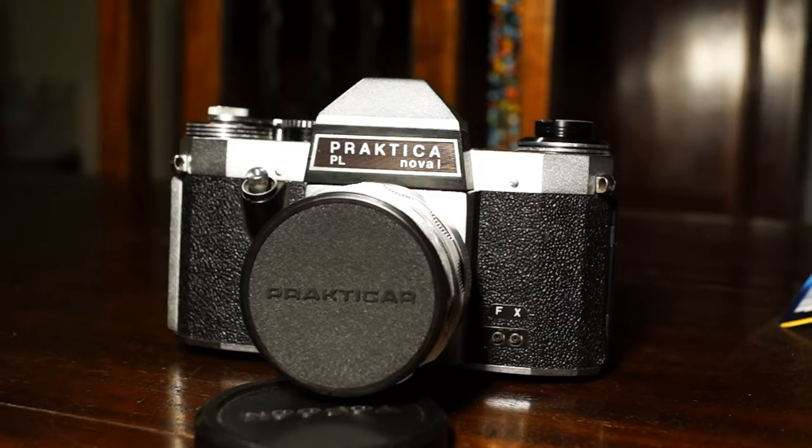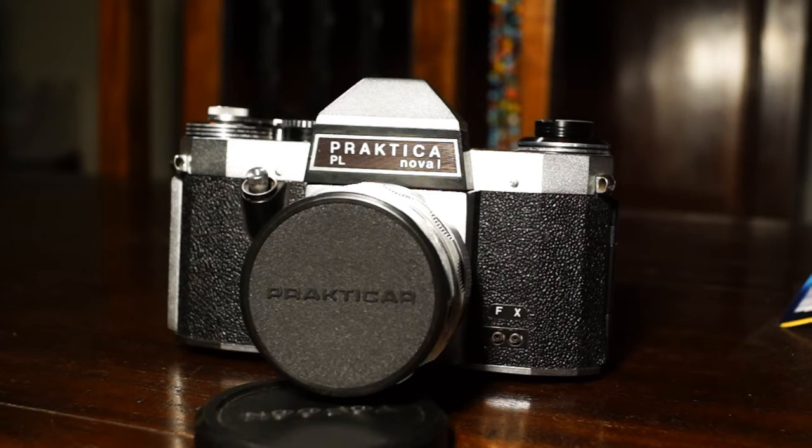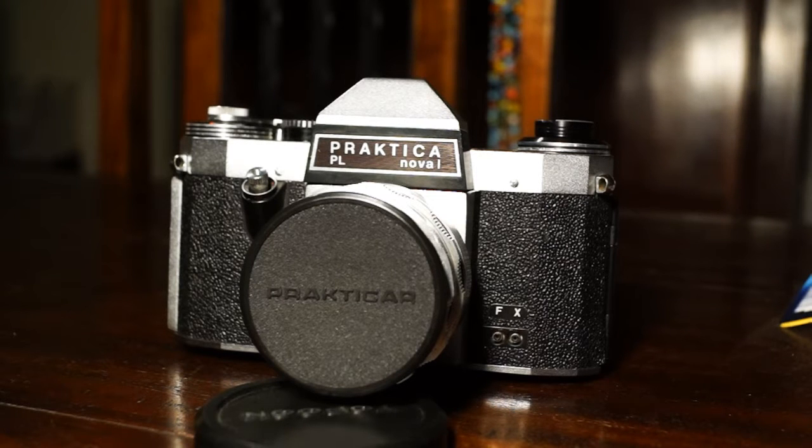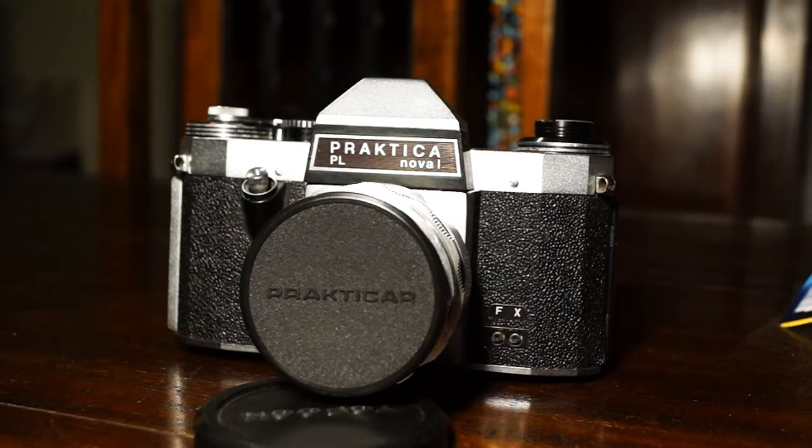It's a newer version of the Praktica NOVA 1 and an older version of the PL NOVA 1B, which had a built-in light meter.